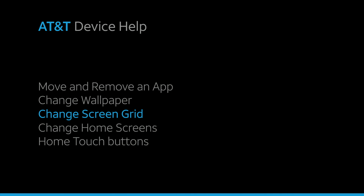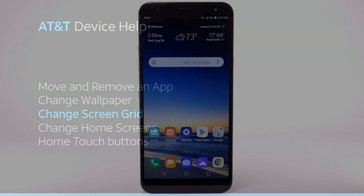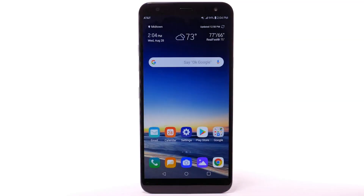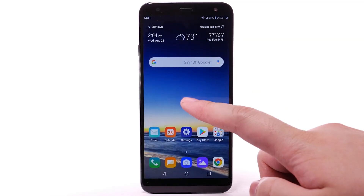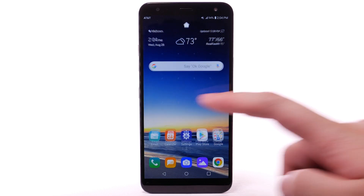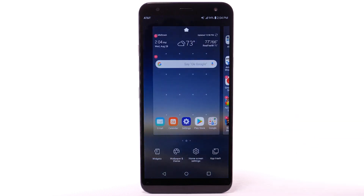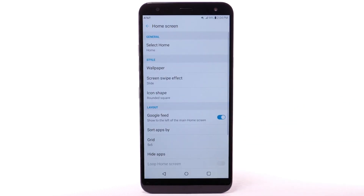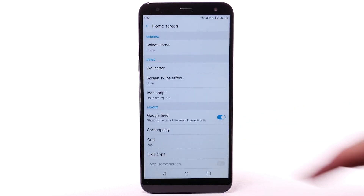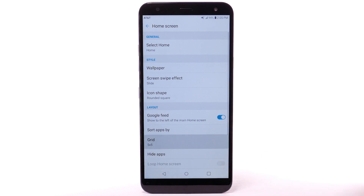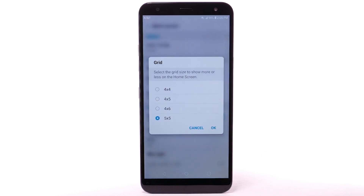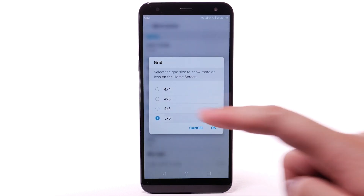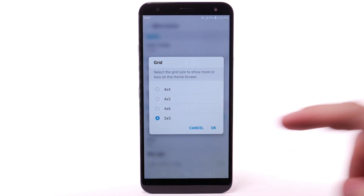Change Screen Grid. To change the screen grid of the home screen, select and hold an empty part of the home screen. Select Home Screen Settings, then select Grid. Select the desired layout, then select OK.